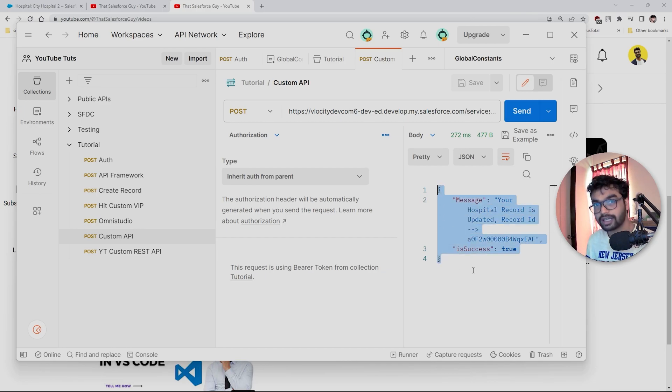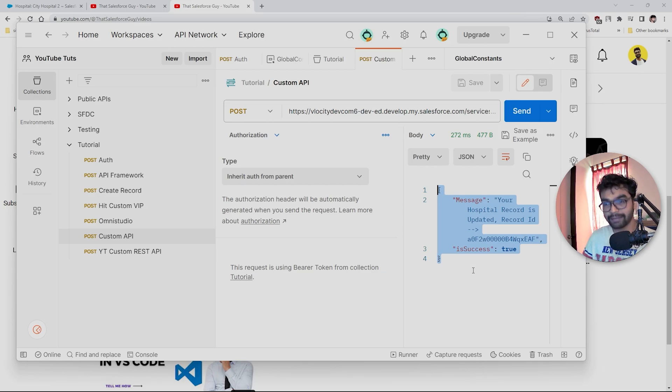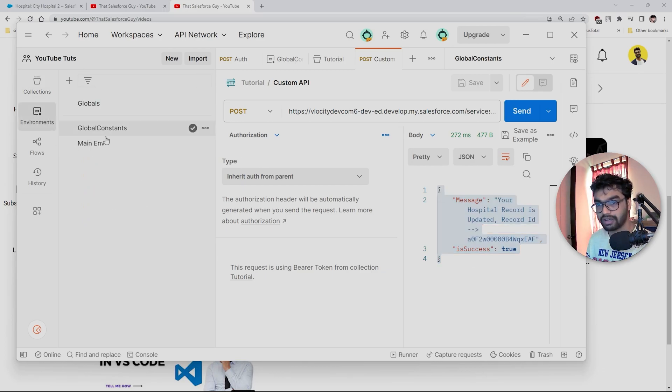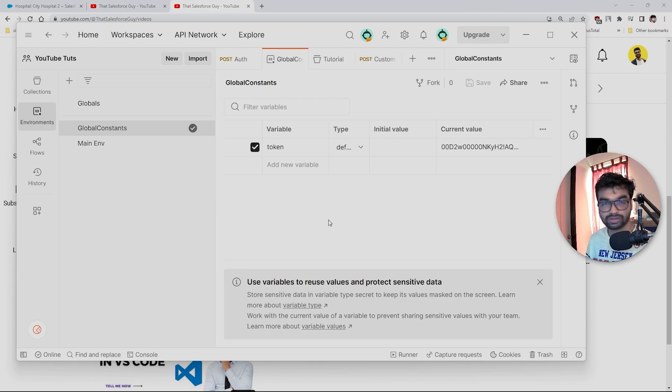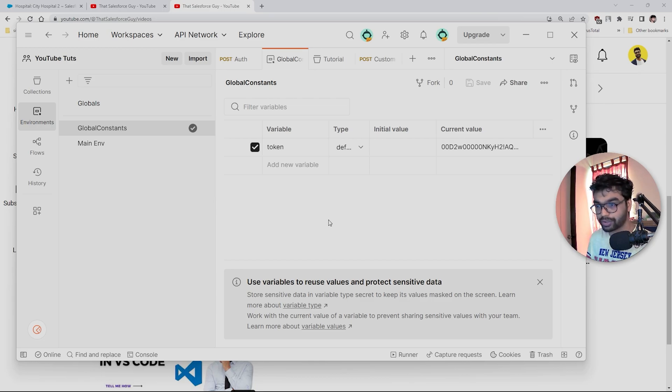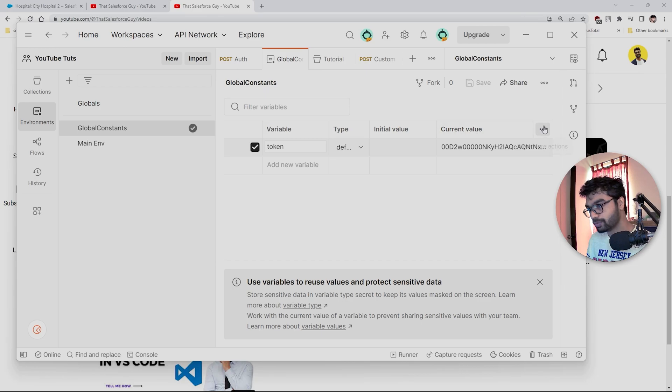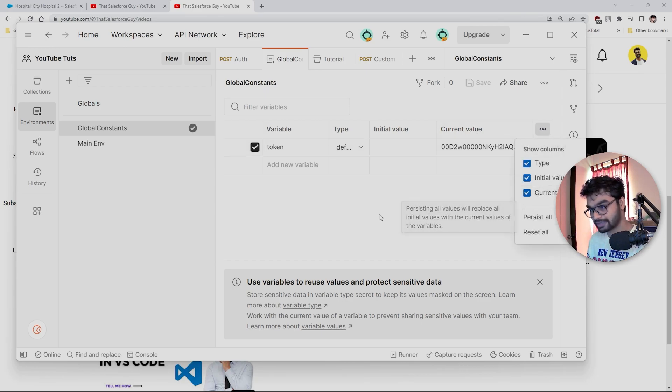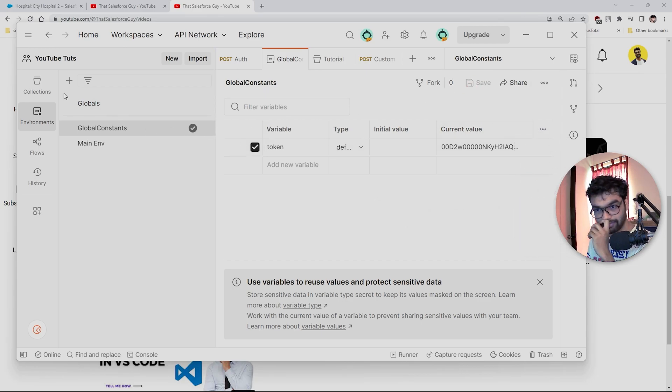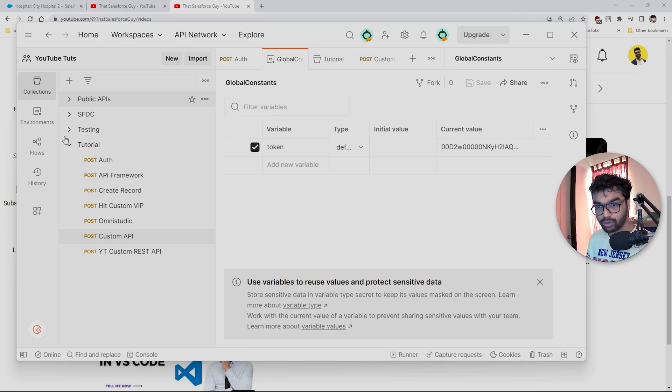So this is how you automate it. I'll recap everything again. What we're going to do is create this Global Constants or any environment name that you want. You create a variable here. You make sure you persist all, this is selected, and you save this again.